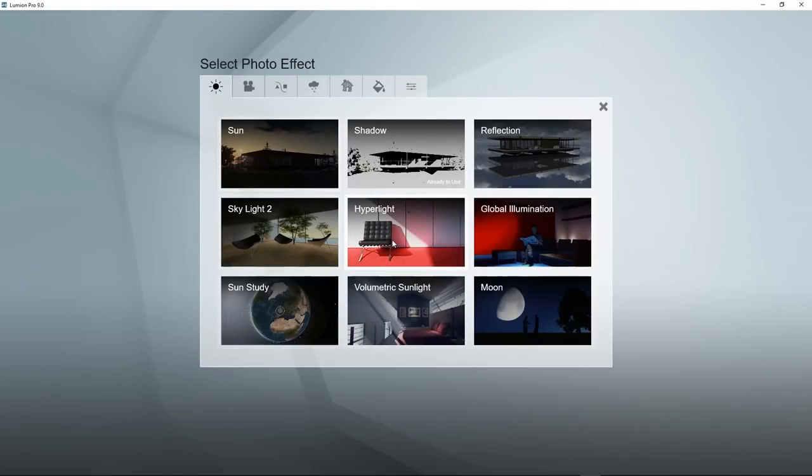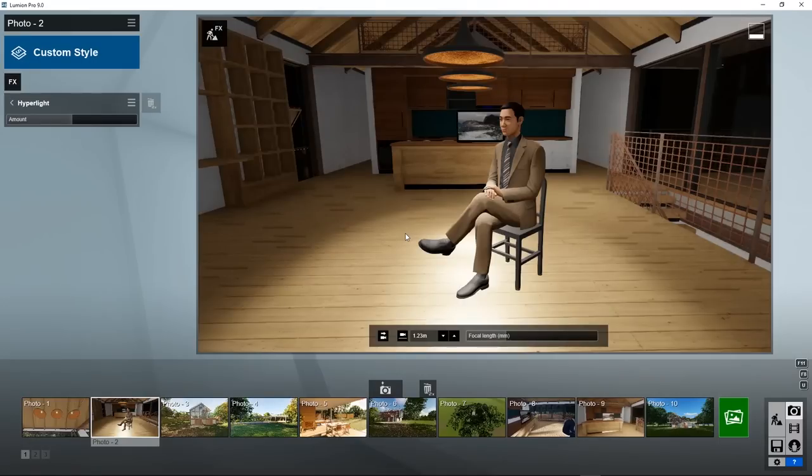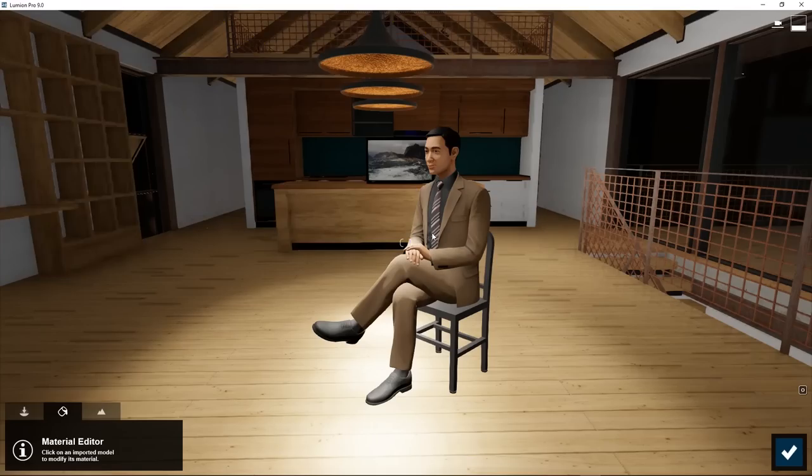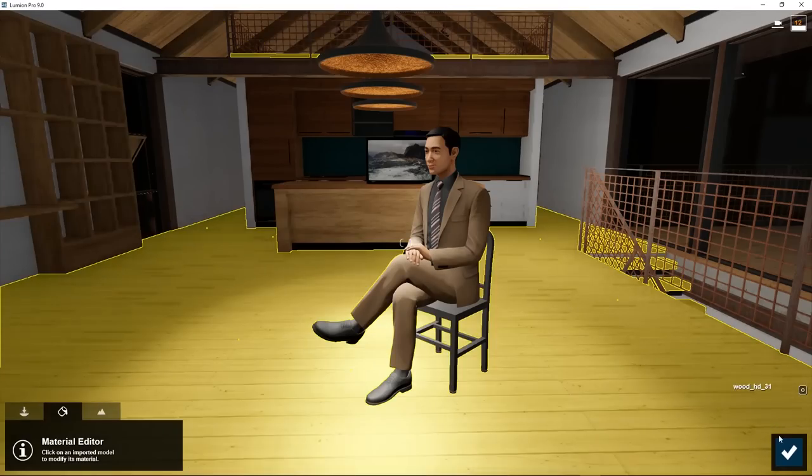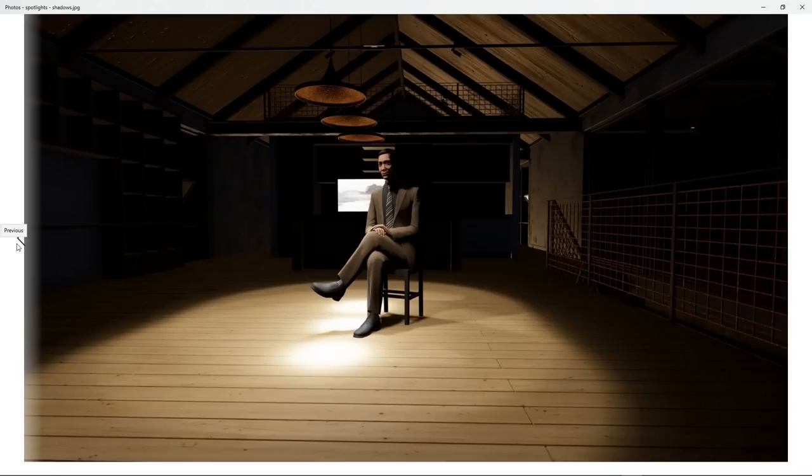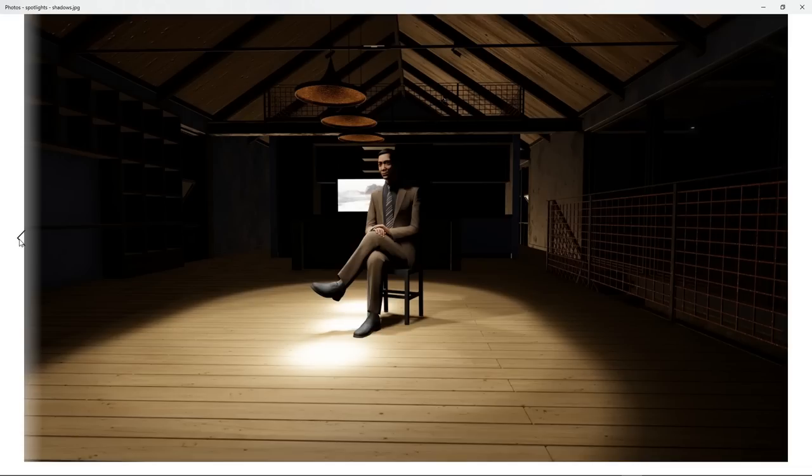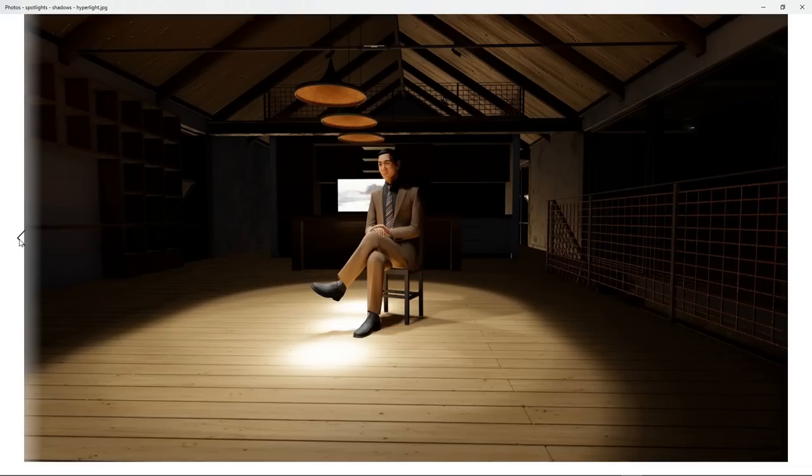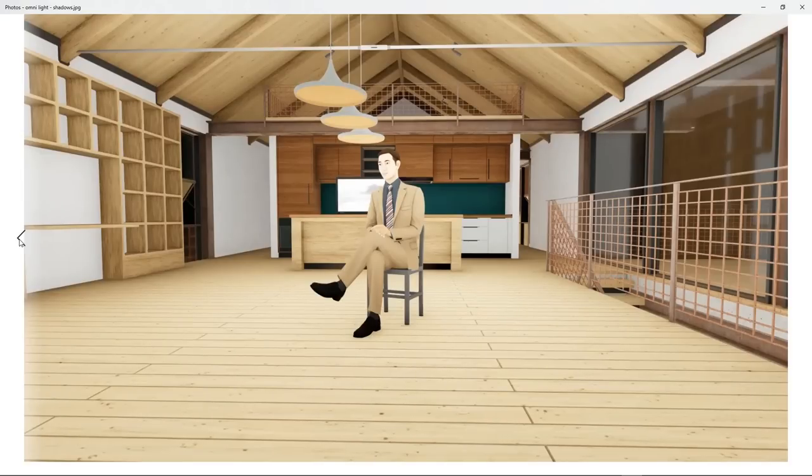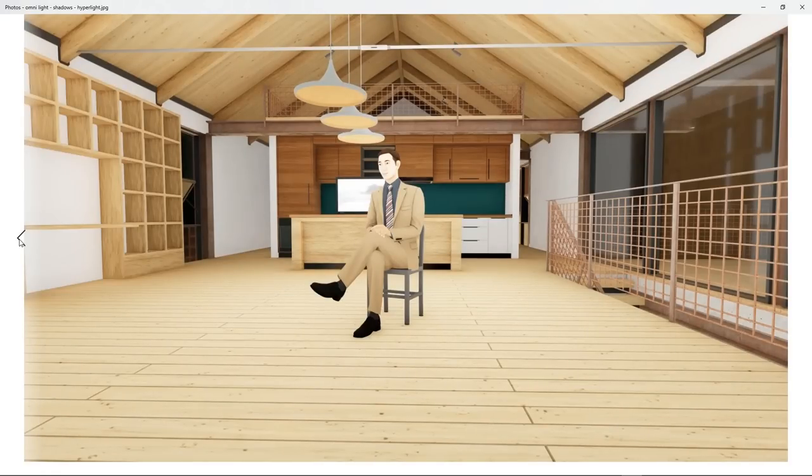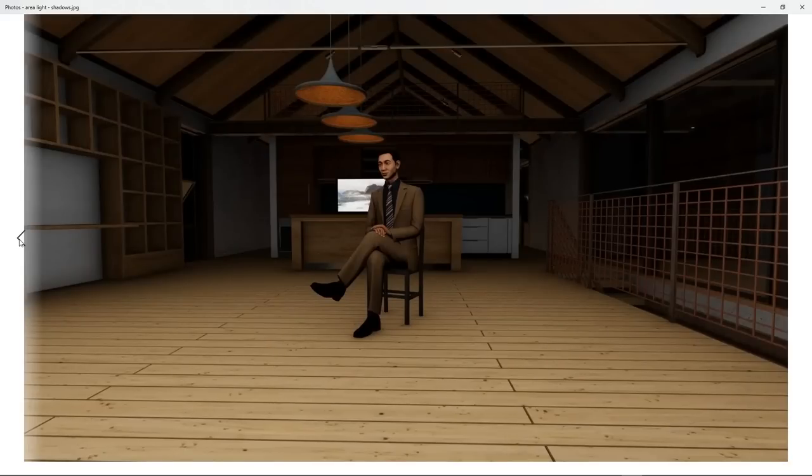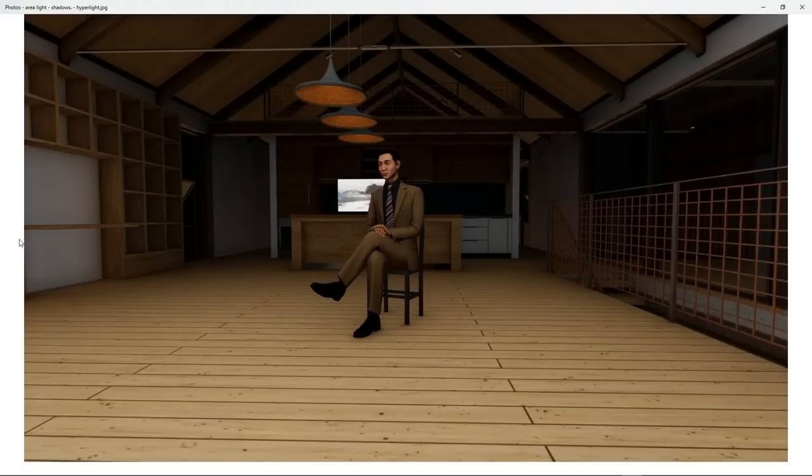There is hyperlight and global illumination, which are other algorithms to process the light. Hyperlight, for example, also takes the emissiveness of material into account. Let's see how that works out. Here, we can clearly see the difference between the different light options. This is Spotlight's shadow effects without hyperlight. Spotlight shadows with hyperlight. Omni light without hyperlight. Omni light with hyperlight. Area light. Area light with hyperlight.